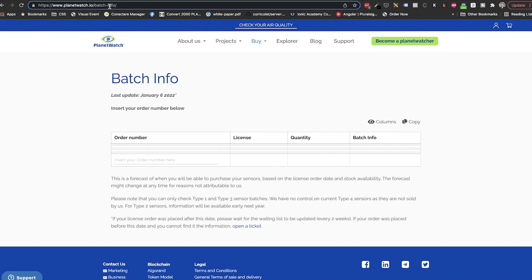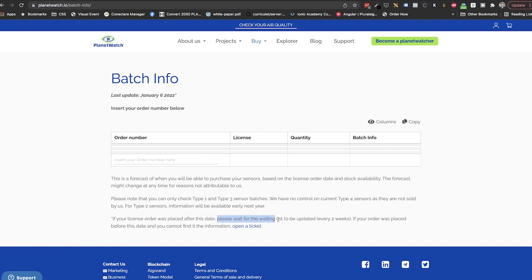Now that we know how this works, how can we have an estimation on when we'll be able to buy the sensors? First, you have to wait two weeks until estimations for new licenses purchased are being calculated. Then, we need to go on our specific website.